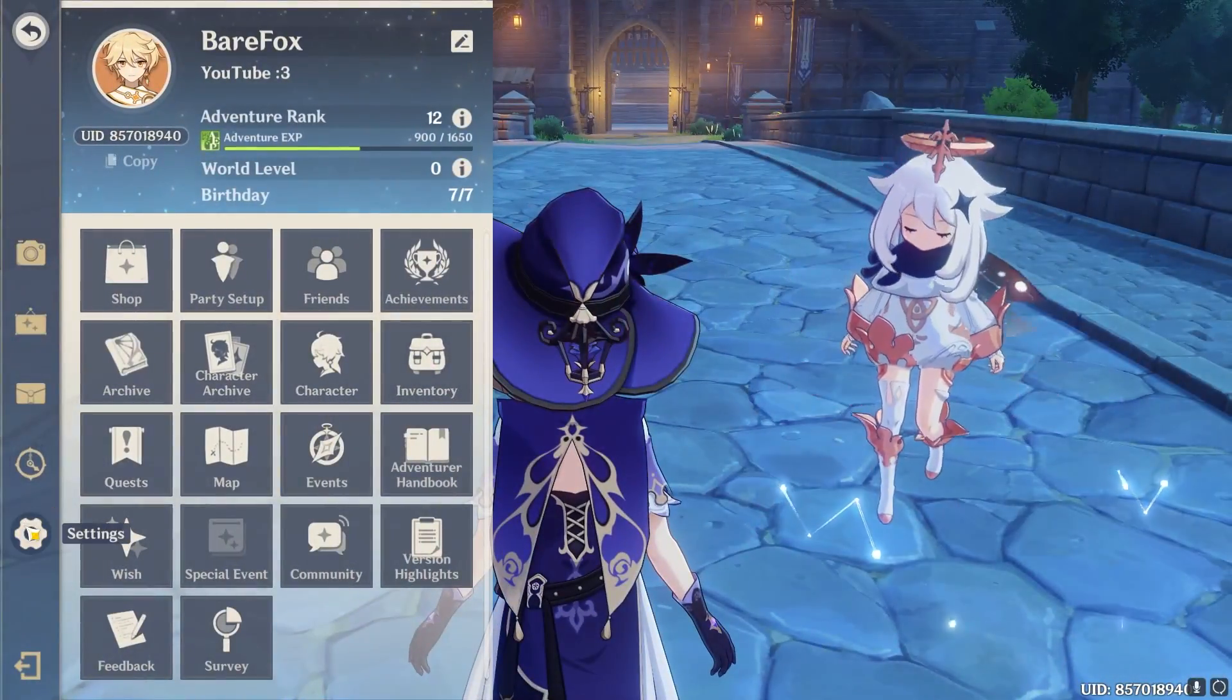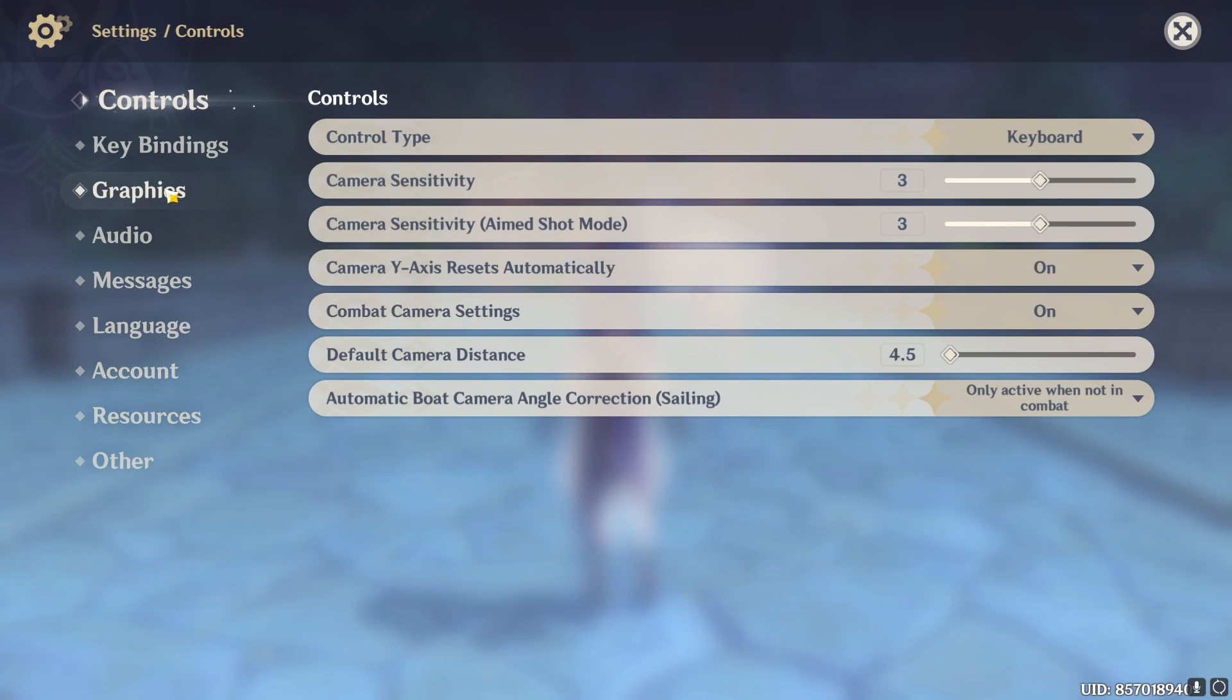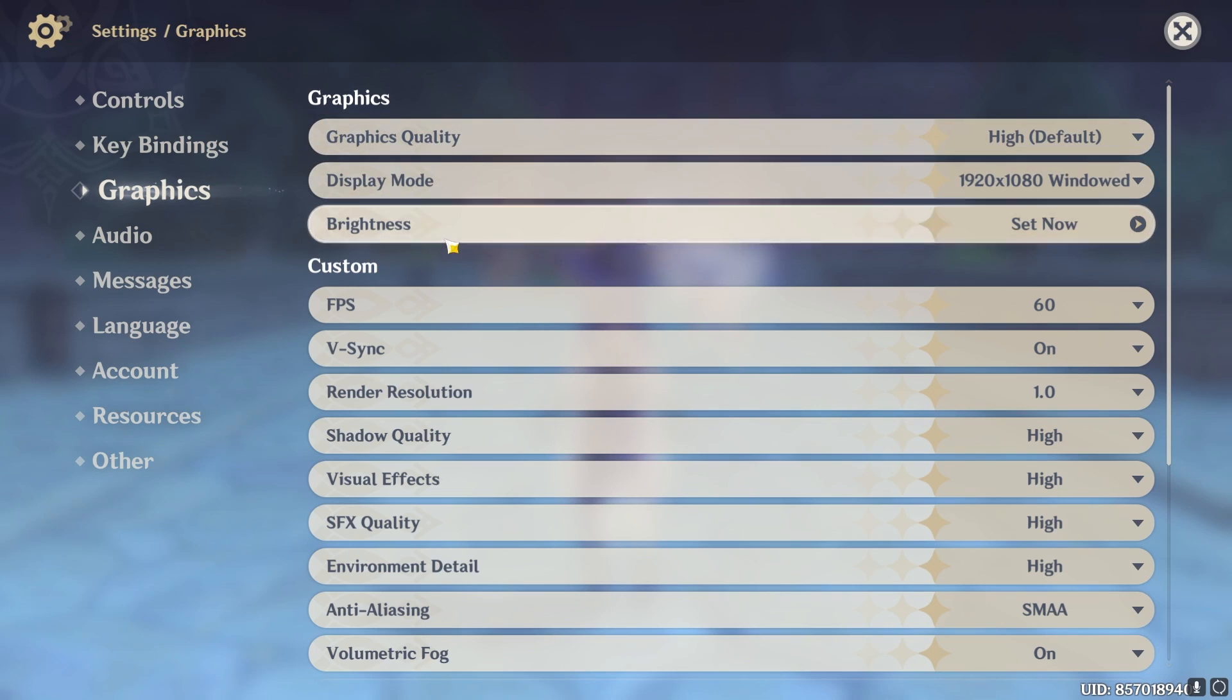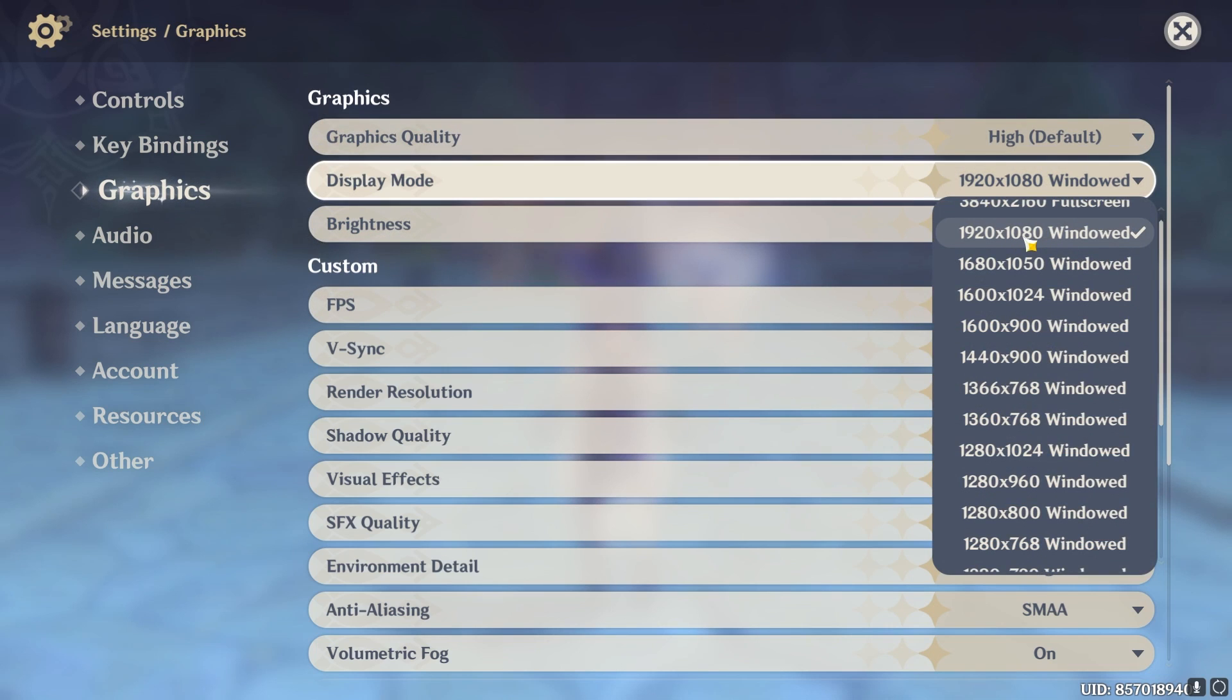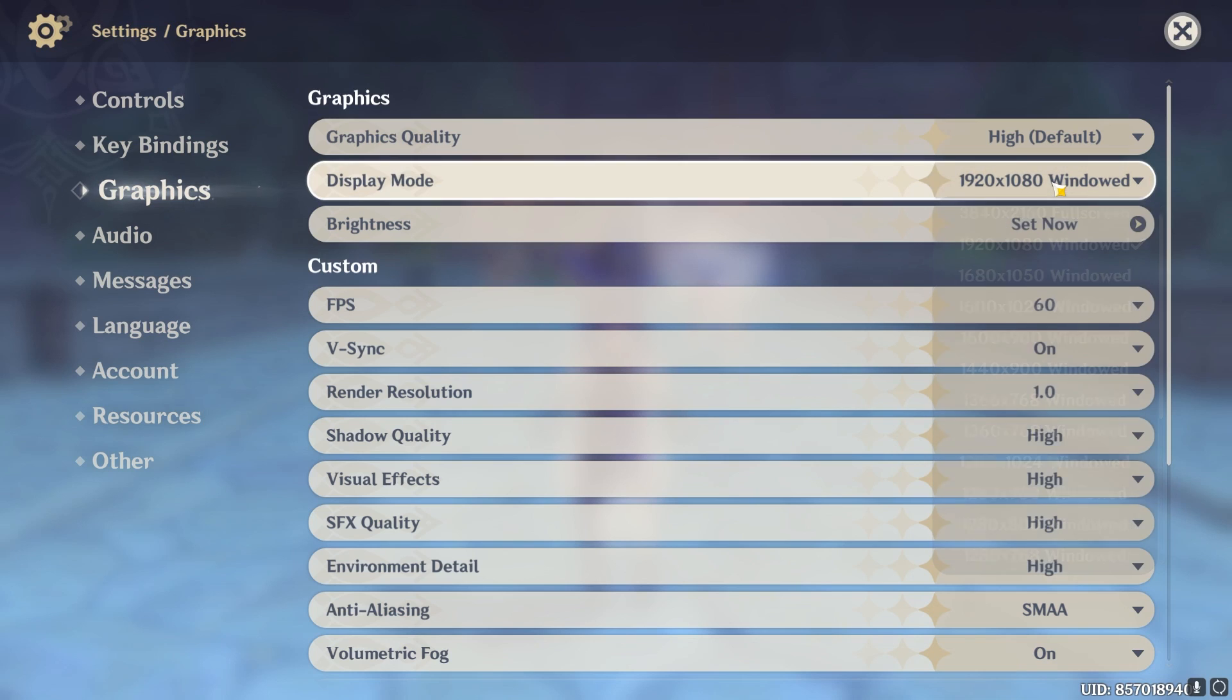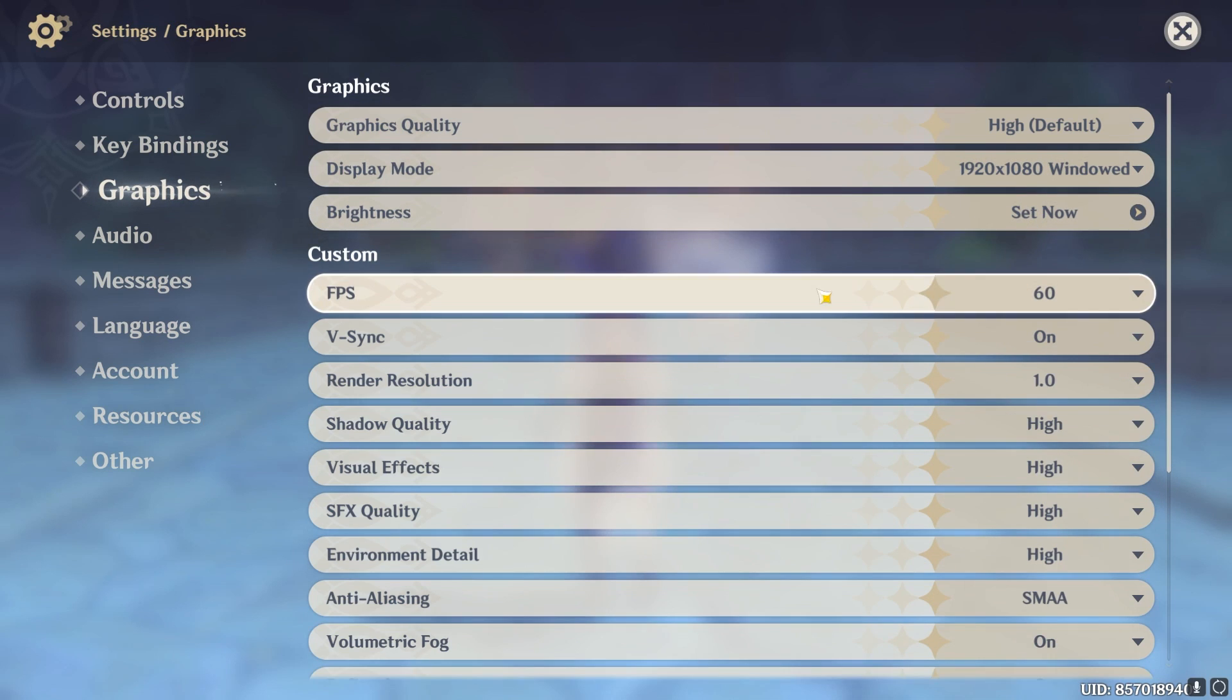Alright guys, so once you are in game simply press your escape key and then go to settings. Once you're in here go to graphics. From graphics quality leave it to normal. Scroll down for your display mode and I highly recommend you guys to play it on your native resolution because that's how you're gonna get the best FPS.